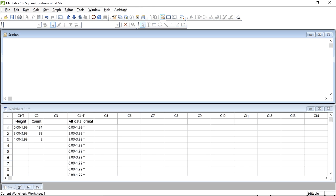As you can see, I've entered the data from table 8.1 into Minitab. In fact, I've entered it twice. Columns 1 and 2 contain the data as a table. Column 4 contains it in an observation format where each line represents a single observation. Minitab can handle both of these. So how do we do the test?